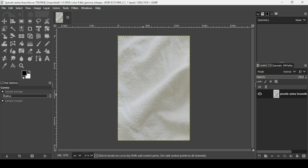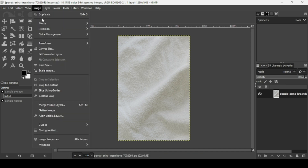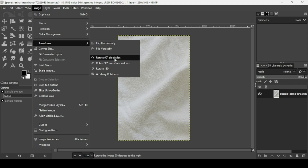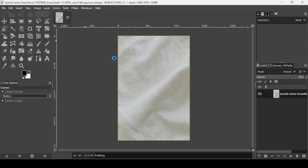The first thing we're going to do is rotate this image. So go to Image > Transform and then rotate 90 degrees clockwise.